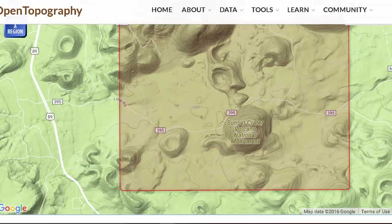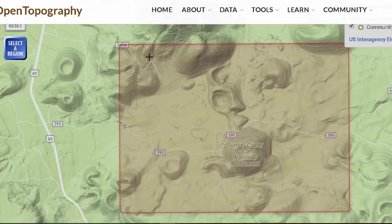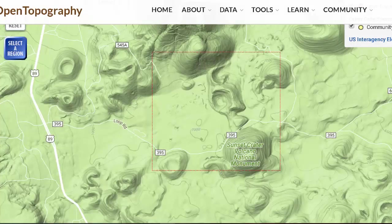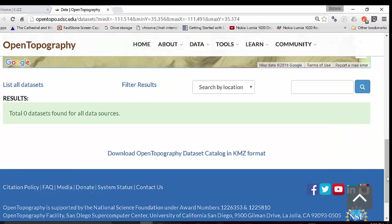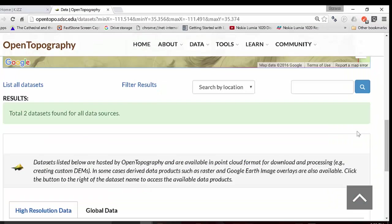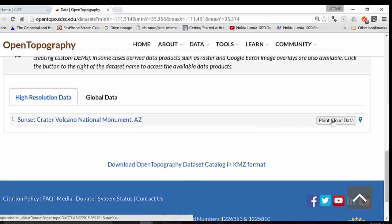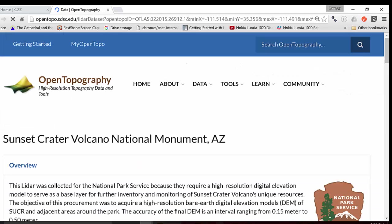You can click on Select a Region, pick the crater there, and you'll come up with Sunset Crater Volcano National Monument. Then click on Get Data.